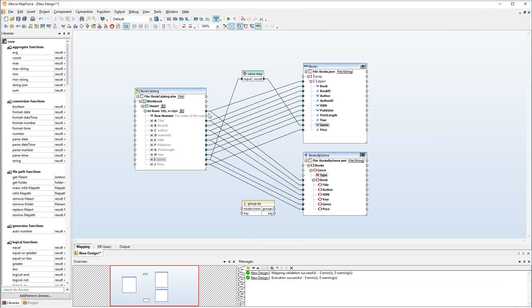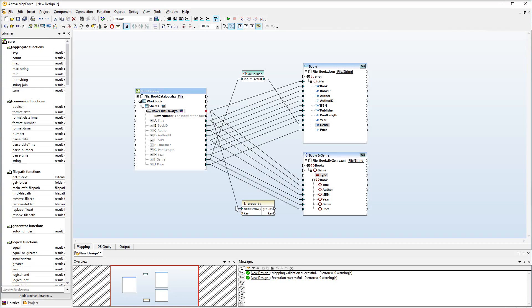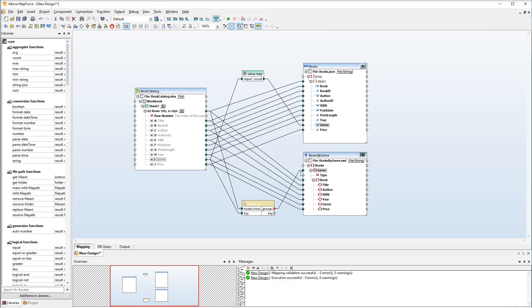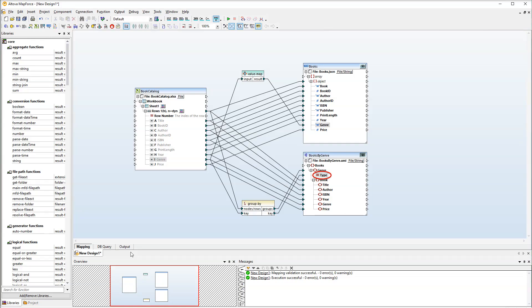The first input parameter determines the nodes in which the function will operate. We will connect this parameter with the rows node. For the second input parameter we need to select the grouping criterion. We want to group our data by Genre. The Groups output parameter determines the nodes to which the grouping criterion will be applied. In our case the Genre element. The last step is to connect the key output parameter with the type attribute. The type attribute will receive the name of a particular Genre from the key output parameter.